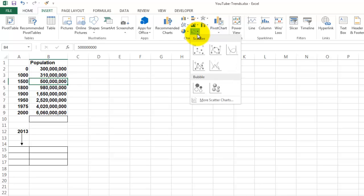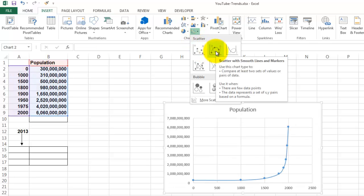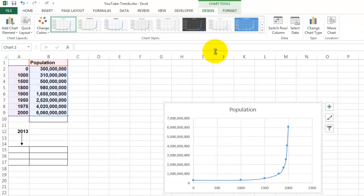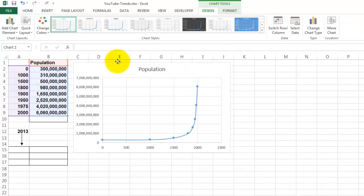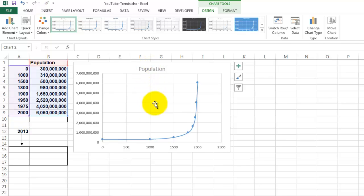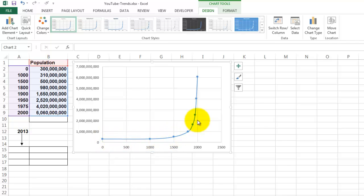In this case, you definitely need an X, Y or a scatter chart. I am going to choose the one that works with a smooth line between the data points. I am deleting the label and title, and you see that the population is growing almost exponentially.